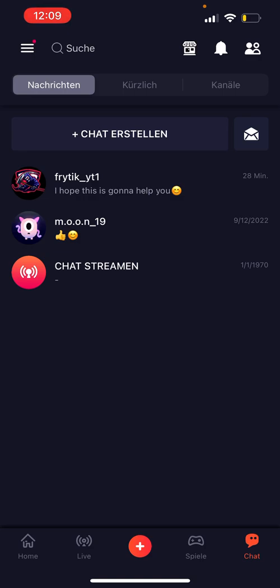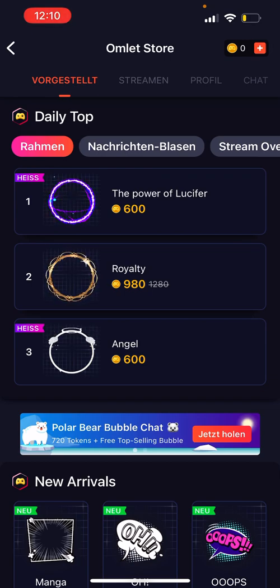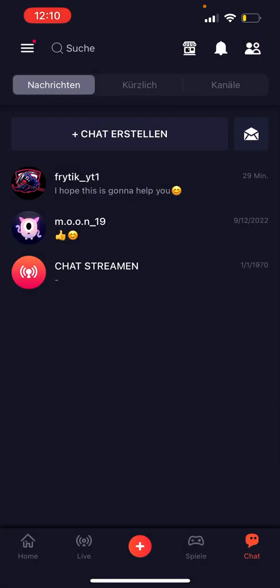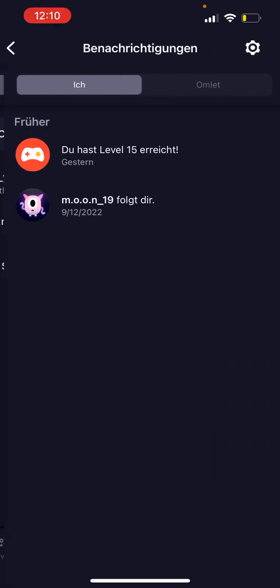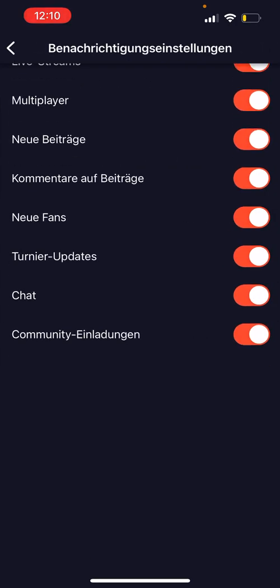Then click on the bell icon, which you can find at the top right corner — here is also the Omlet store, and right next to it on the right side you can find the bell icon. Tap on it, then at the top right corner click on the settings option.